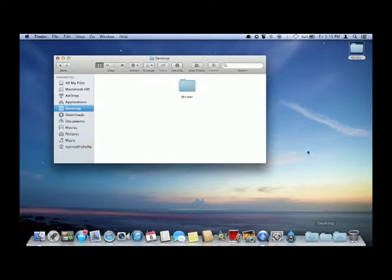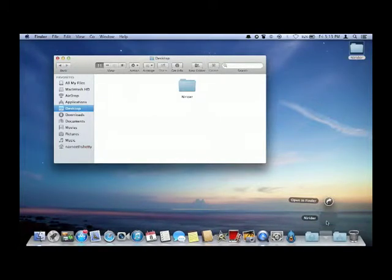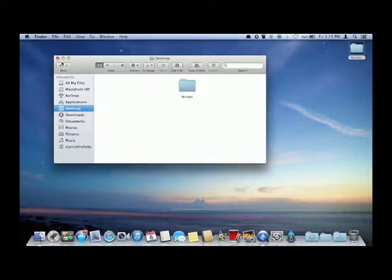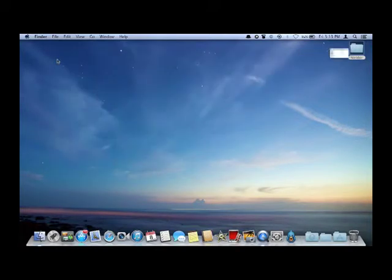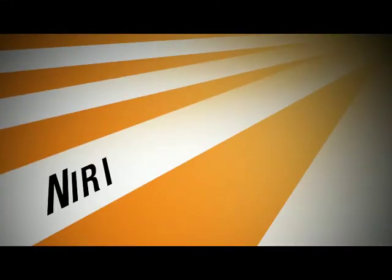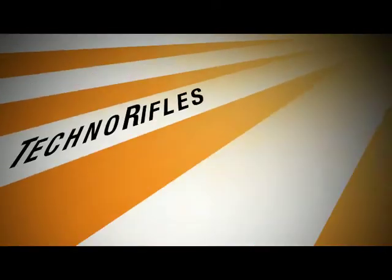So that was a review and there was a tutorial on how to add folders to your dock. This is Neri, tell me what you see in the comment section. Techno rifles.